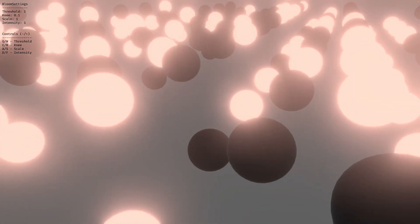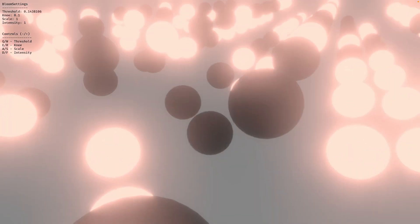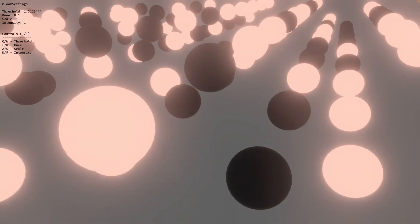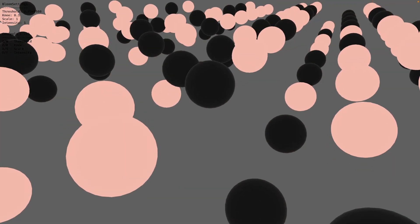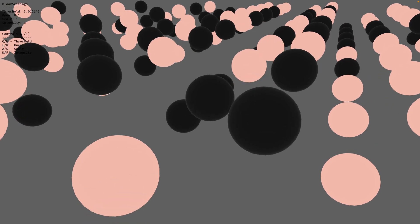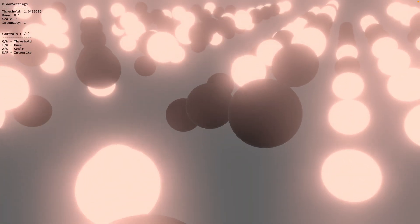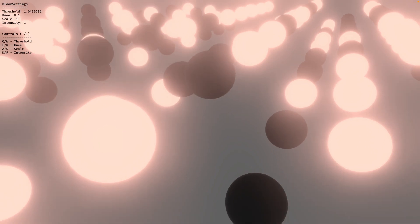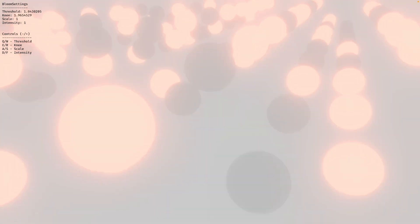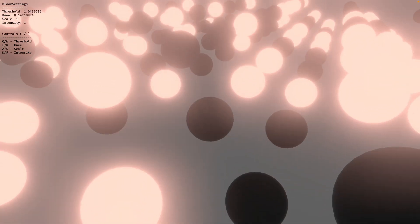We can change a couple of things in this demo. We can change the threshold - if I turn that to a negative number, we get very white stuff. If I turn this up and up, eventually it just cuts off the emissive feathering. Then we've got the knee that can go up and down.